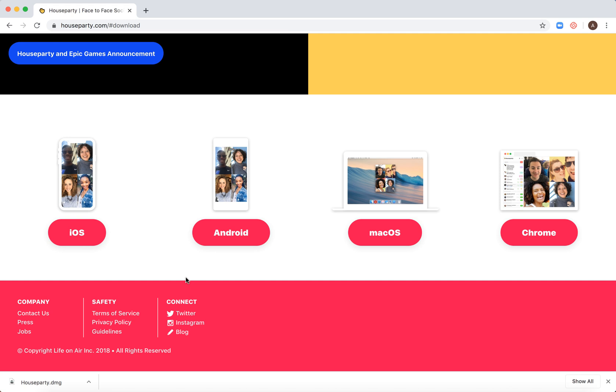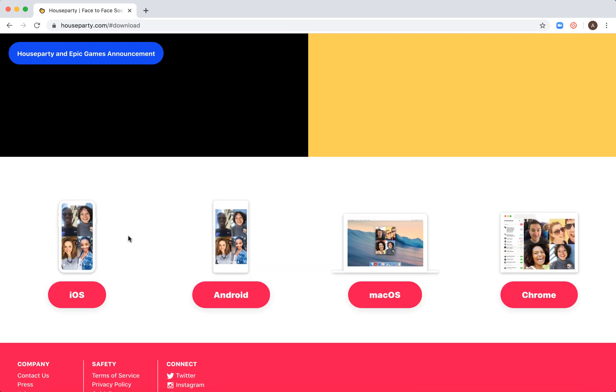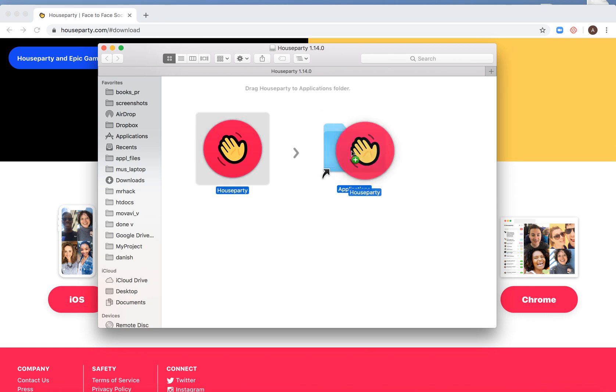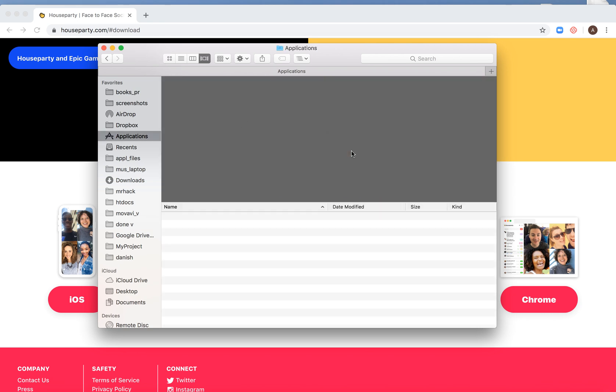After it's downloaded, just click on the file. You will see the standard Mac screen. Just drag Houseparty to the Applications folder.